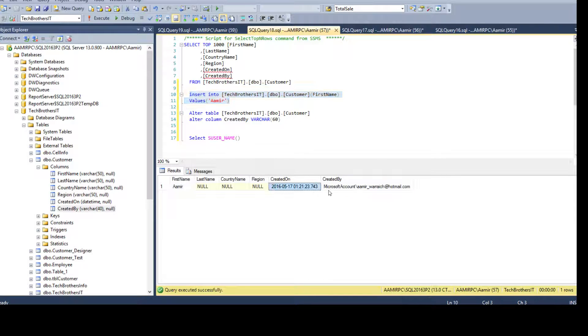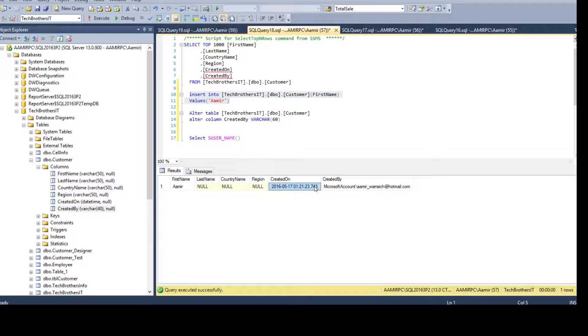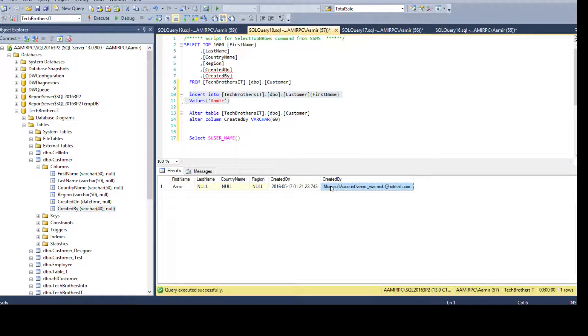And the rest of those, created on and created by, are populated by the default constraint.